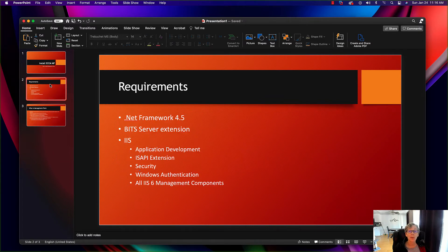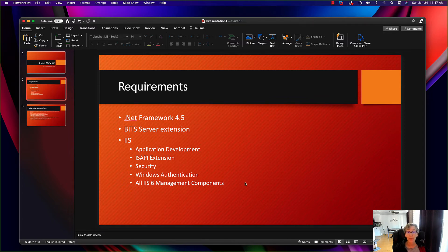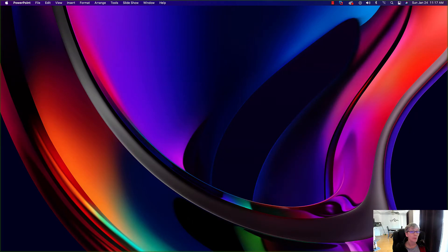The requirements for the management point are: you need .NET Framework 4.5, you need BITS installed, and you need IIS. There are specific IIS components that need to be installed primarily for the management point. With that, let's get started.